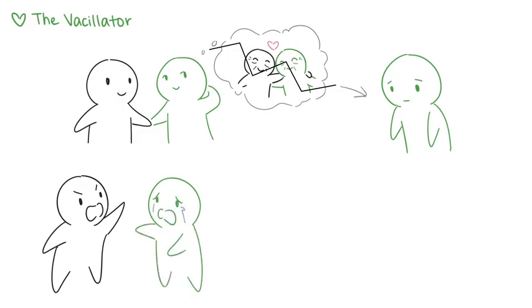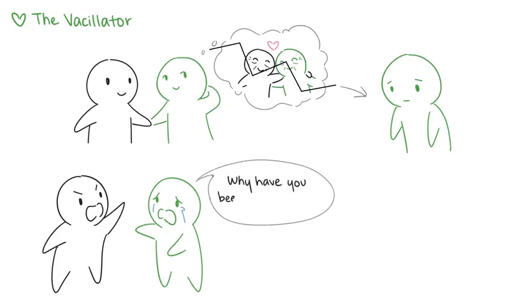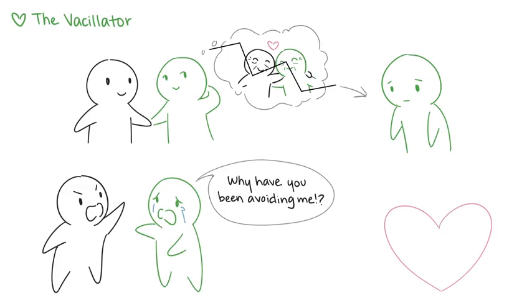They can be extremely sensitive and perceptive, which allows them to detect even the slightest change in others and know when people are pulling away. In order for vacillators to cultivate healthy, stable relationships, they need to learn how to pace themselves and get to know someone before committing too soon and getting hurt by their own expectations.